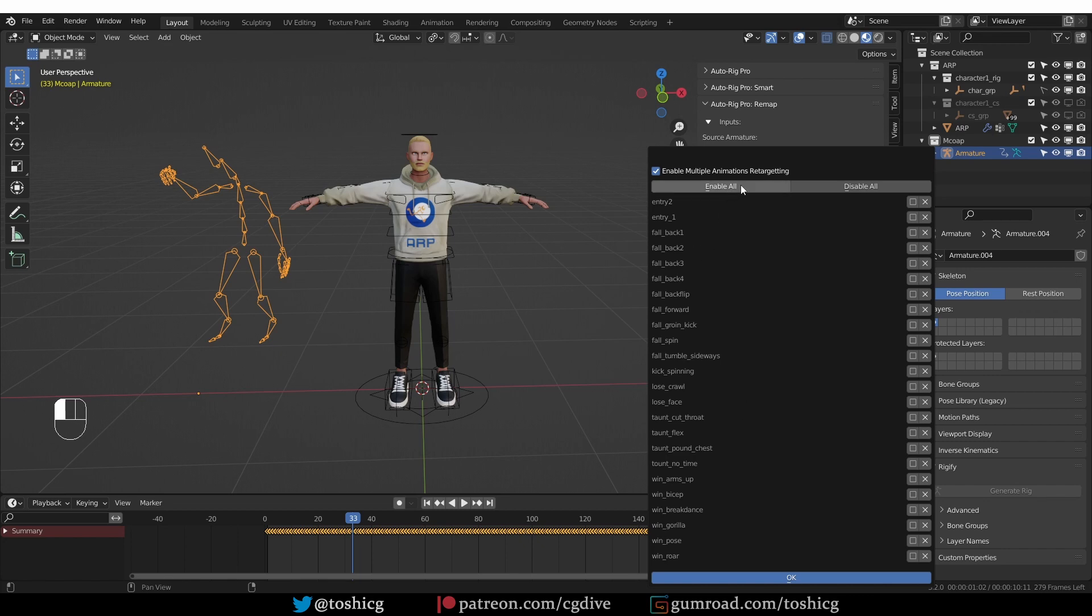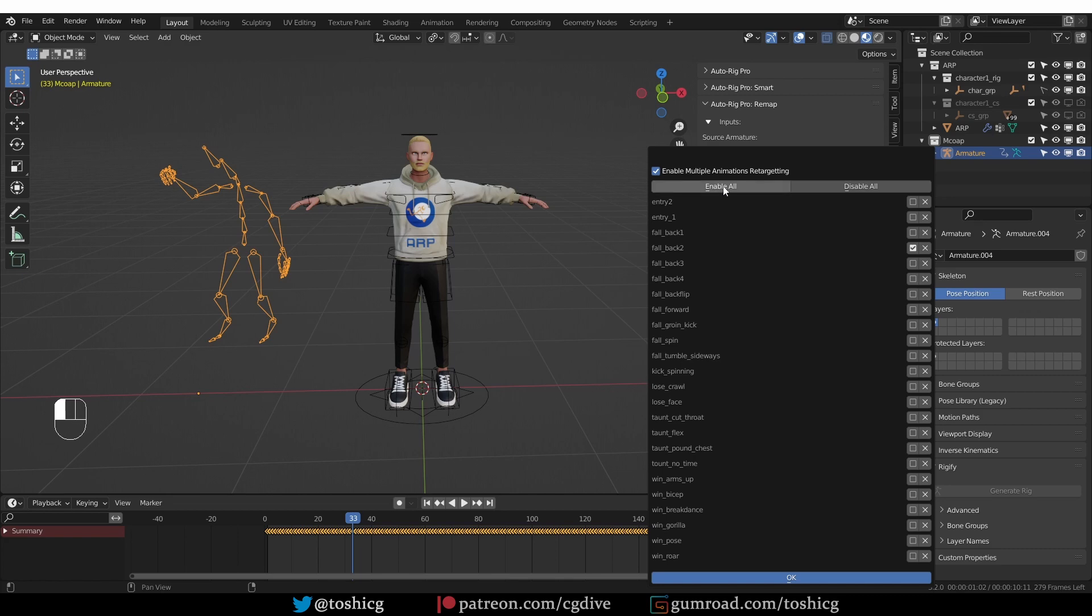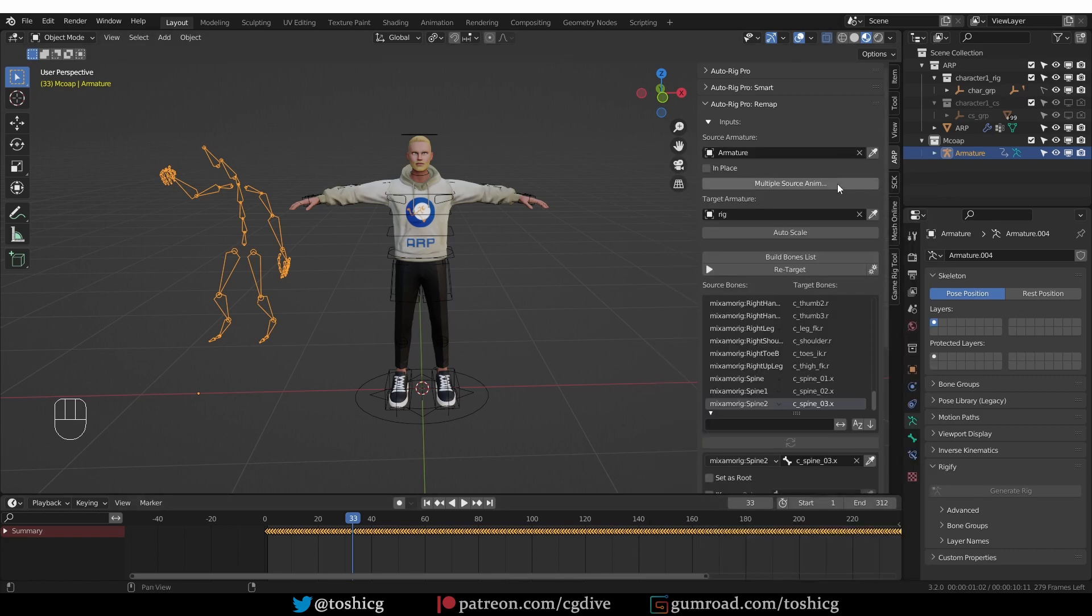And then you'll have a list of all available animations. If you want to retarget all, you can just click enable all, or you can disable all and then enable or disable them one by one. Here for simplicity, I'm going to enable all and press OK.